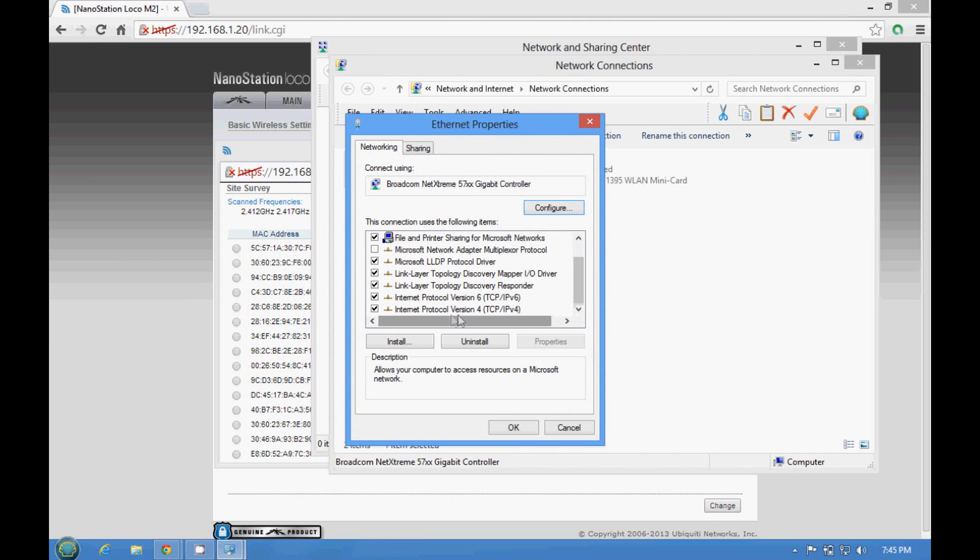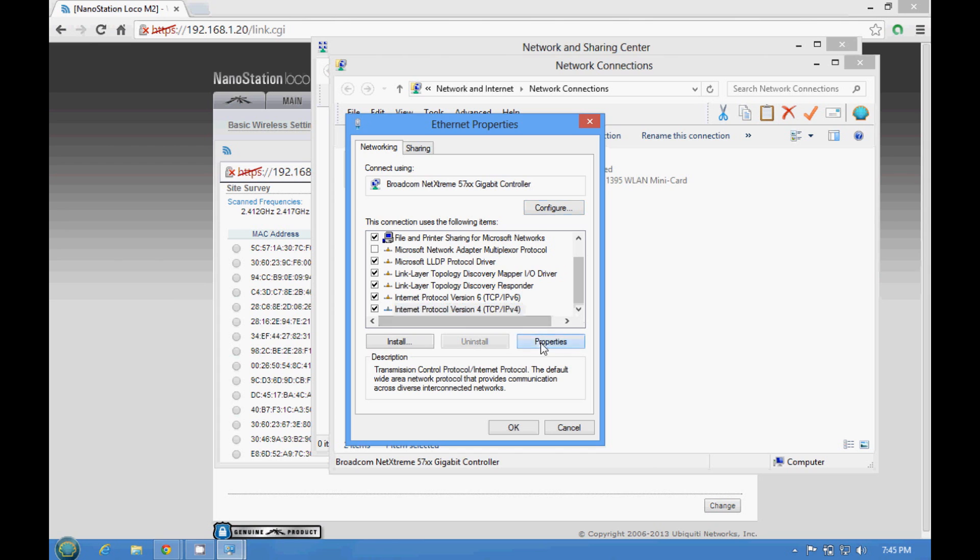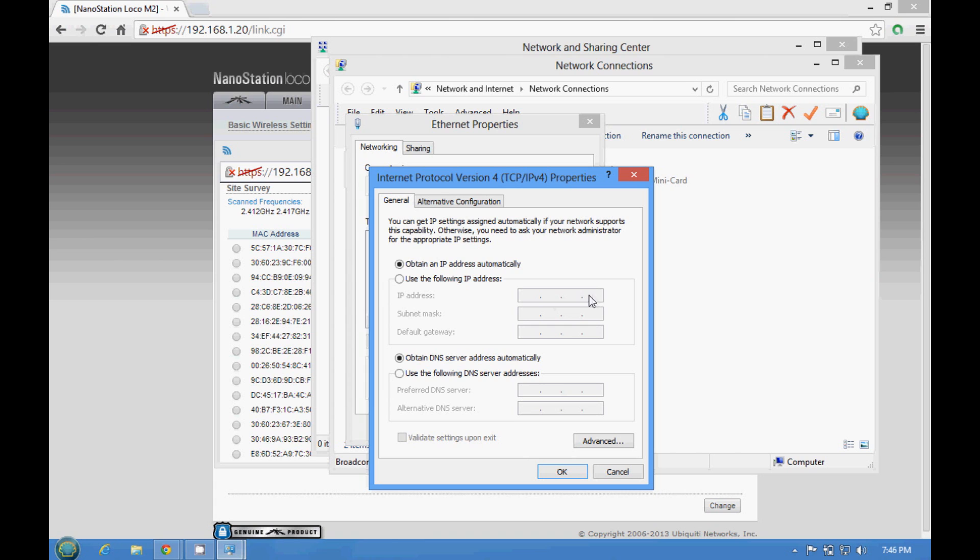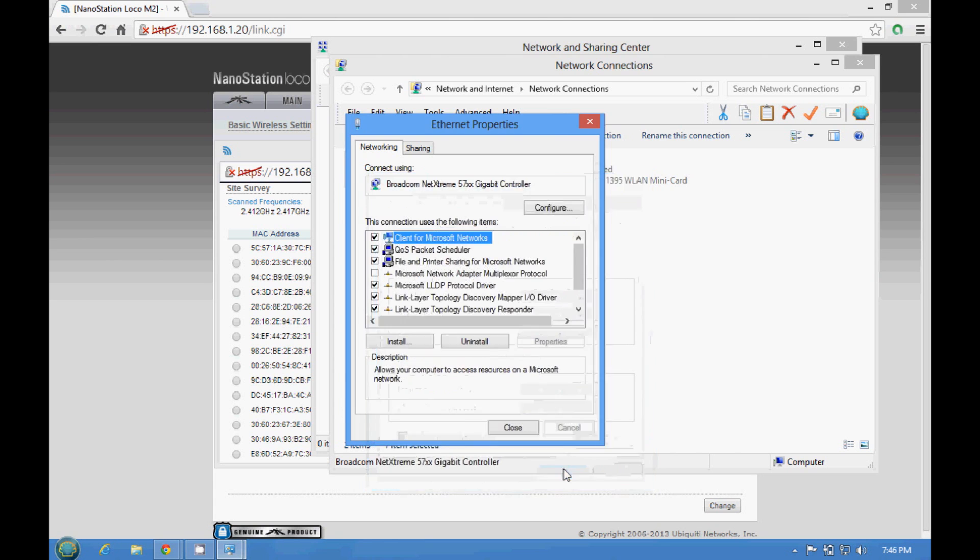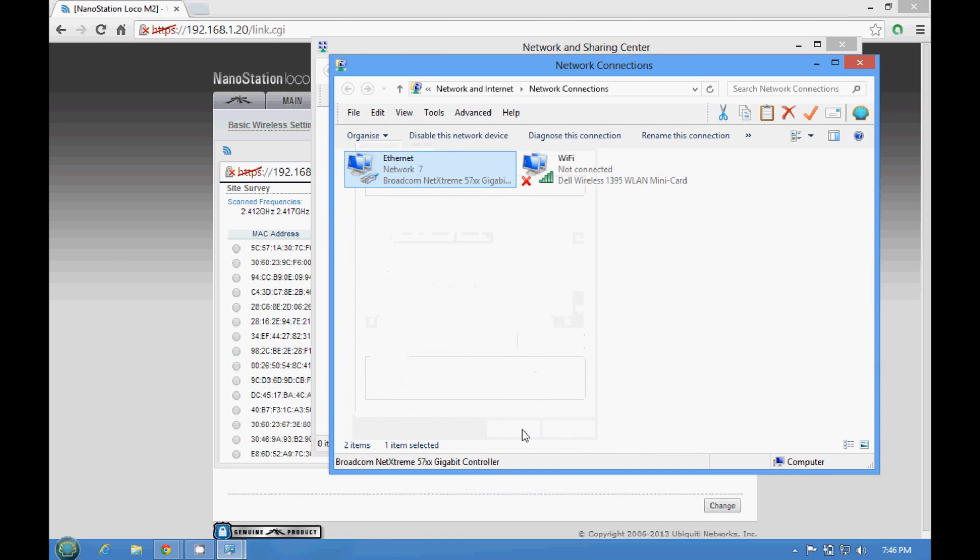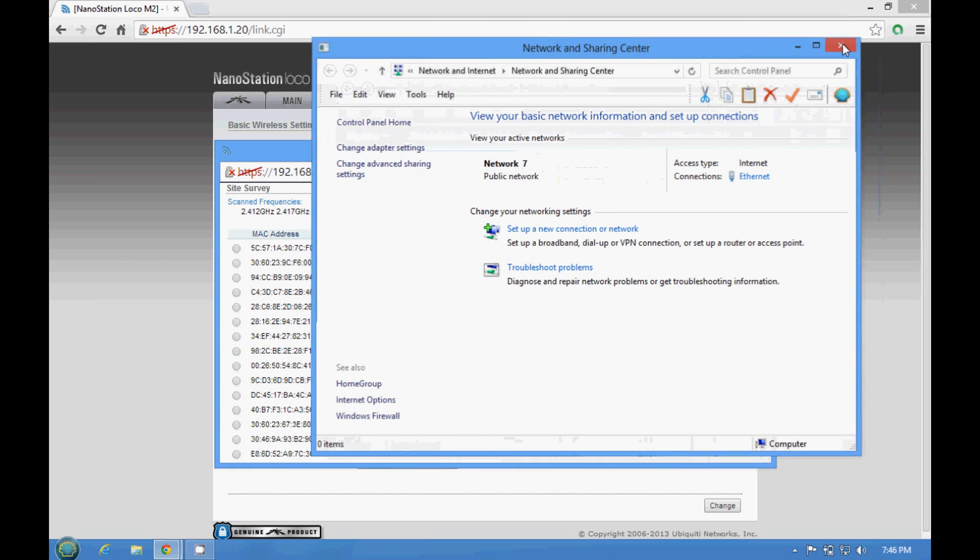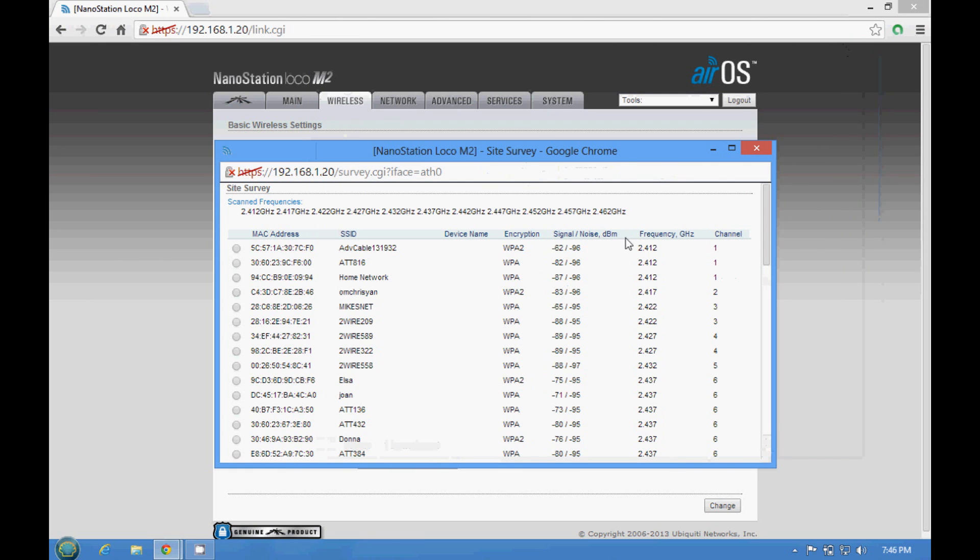You have to go again to adapter, change adapter settings, to the network properties, and in protocol 4, and put the IP address again, the range for IP address, 192.168.1.20, 23. But if they let you go, just let me know.